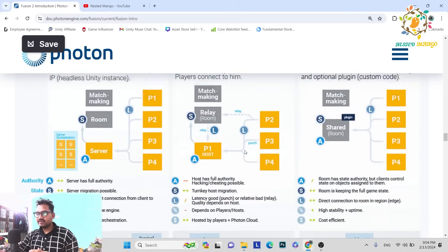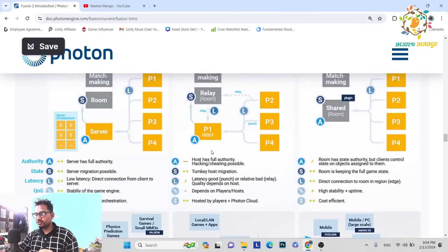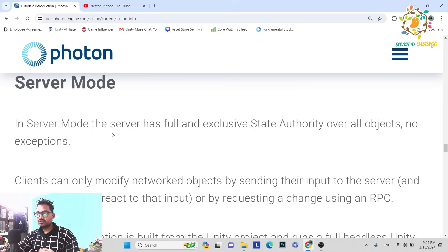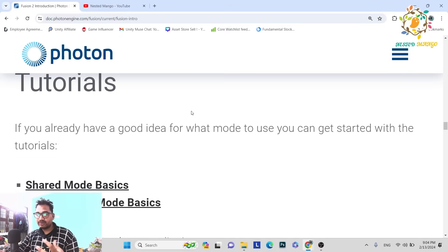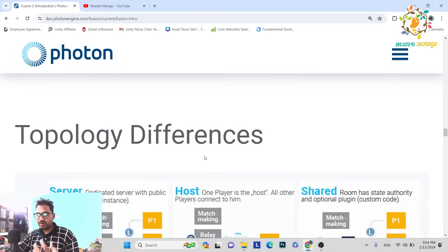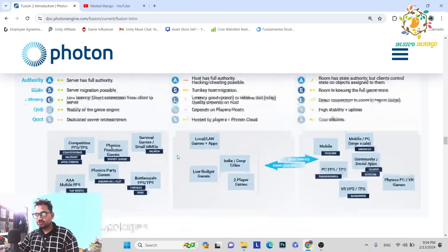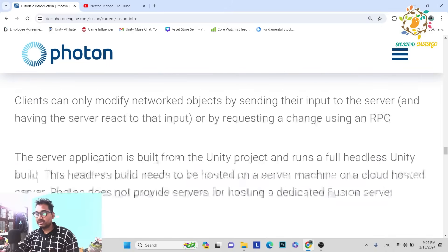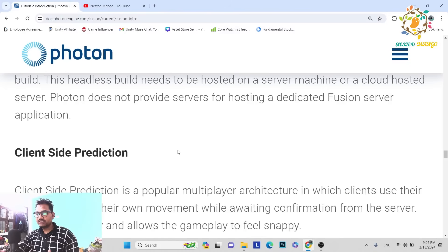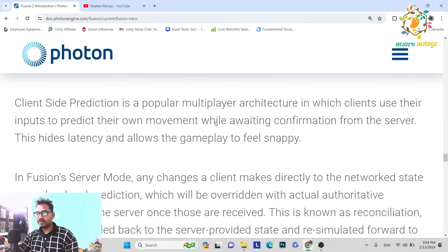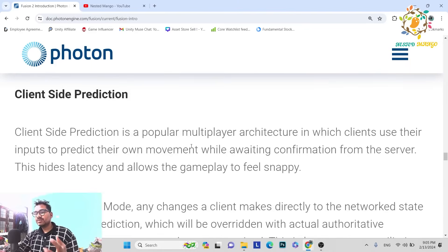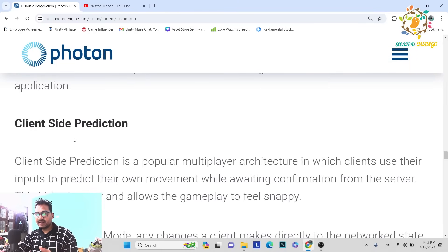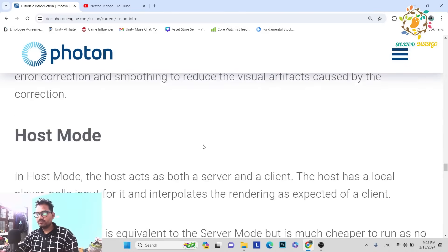There are the topologies and you have to choose which one you want to work with. I will provide a link and you should read it once to get more clarity. Personally my favorite is Host and Shared. Client-side prediction, which I already explained, is the beauty of Fusion — it increases the power of Fusion and that's why you have to learn it.